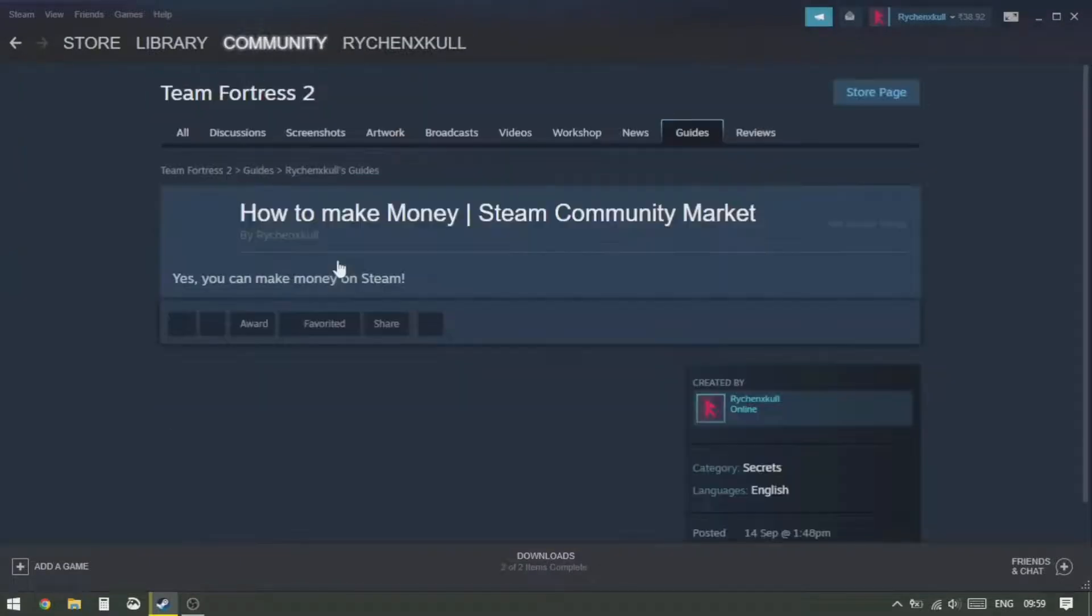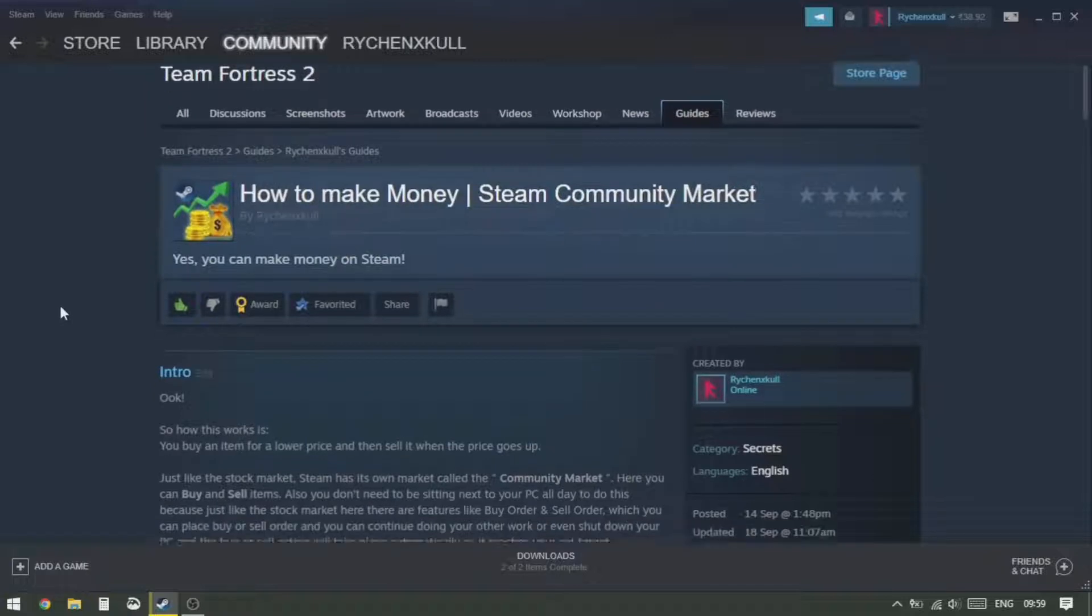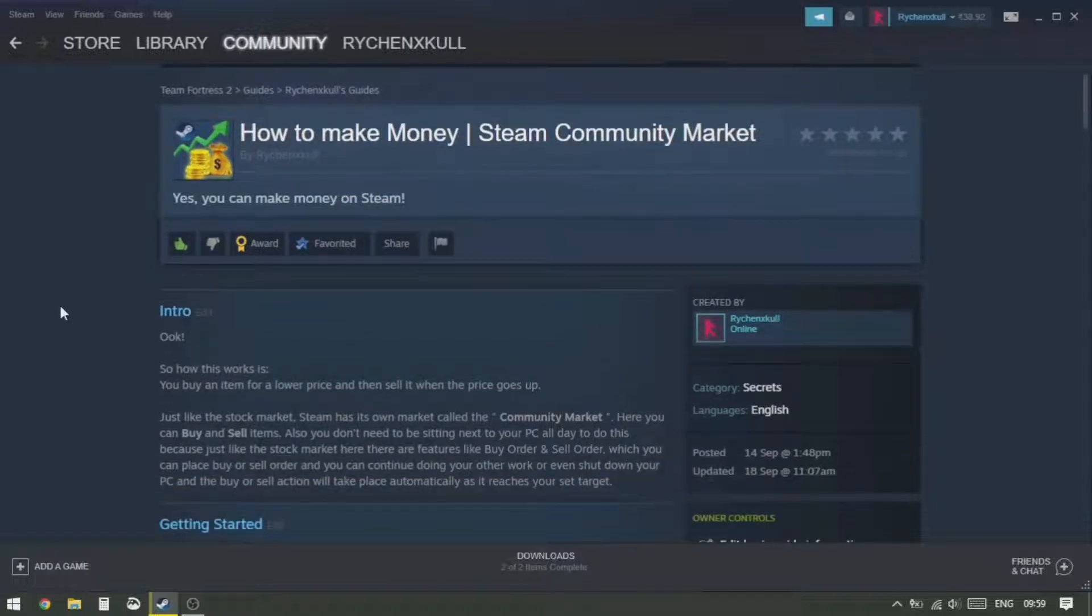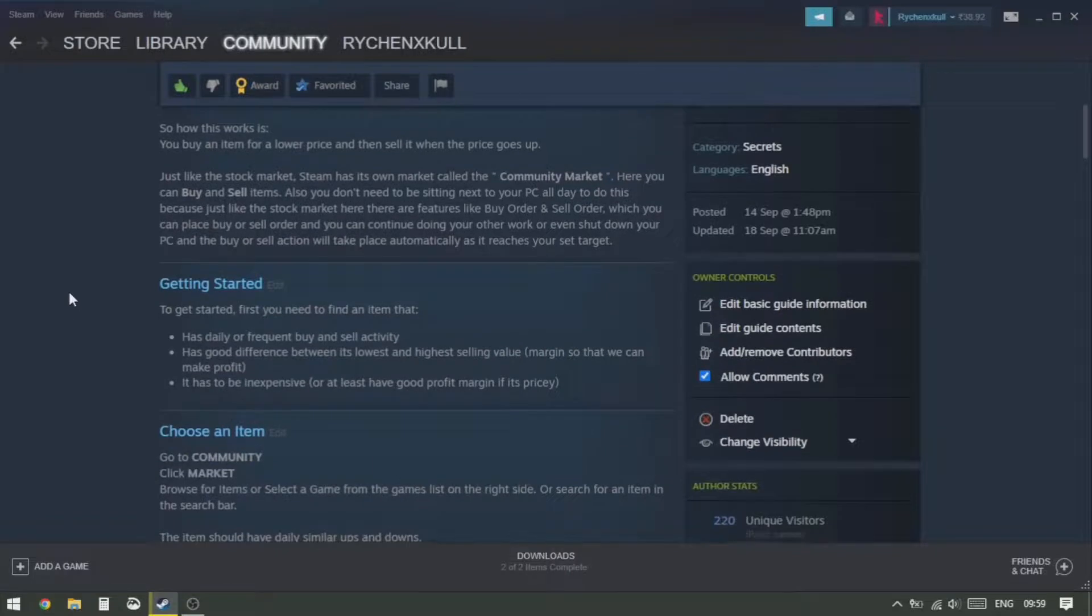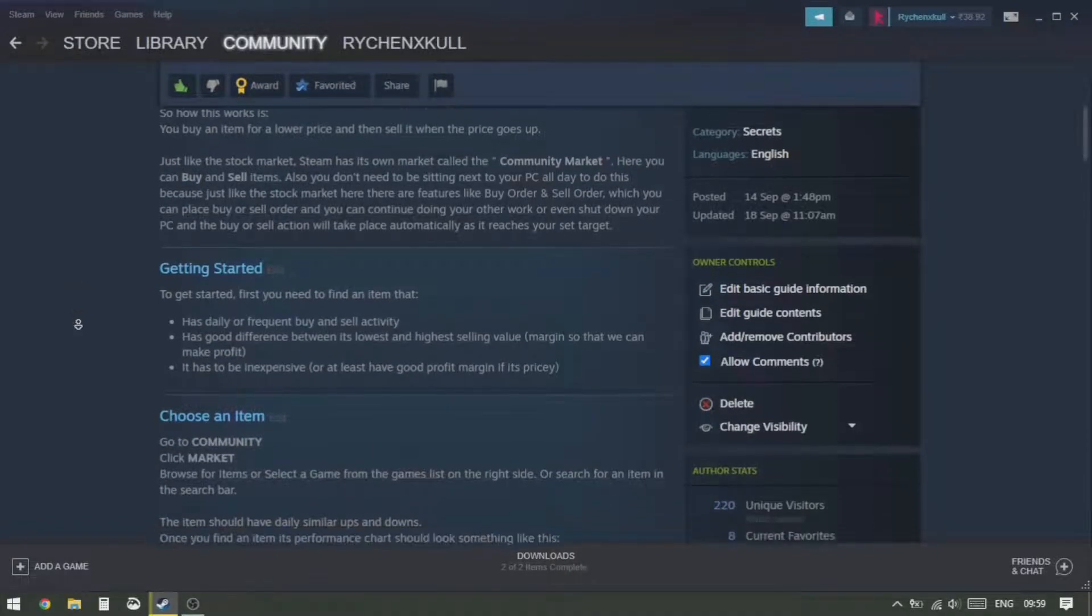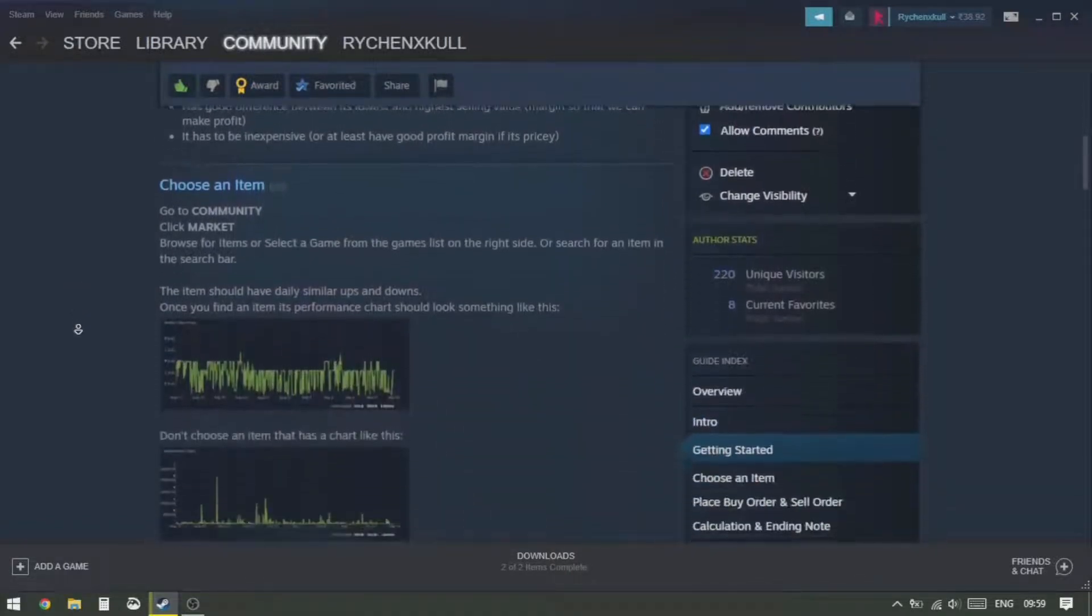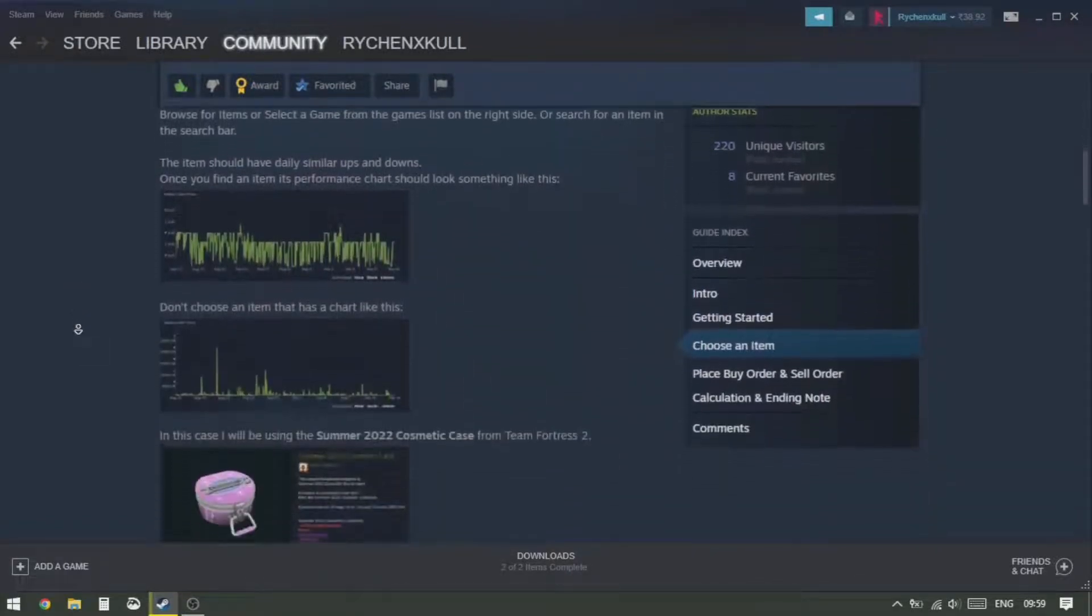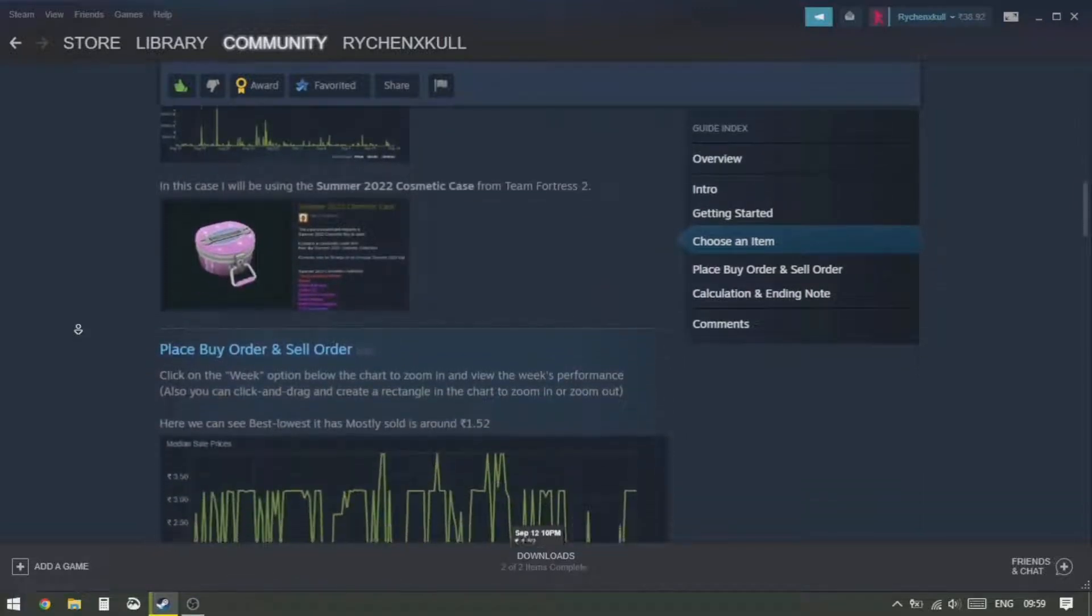It also has some calculations below that show you how much profit you can make on a day or on a monthly basis.